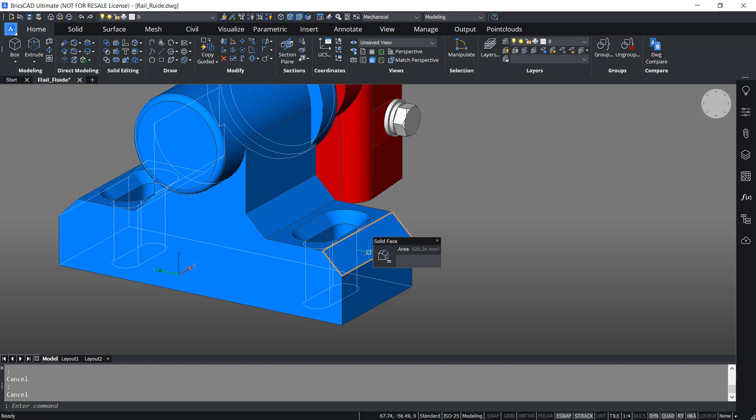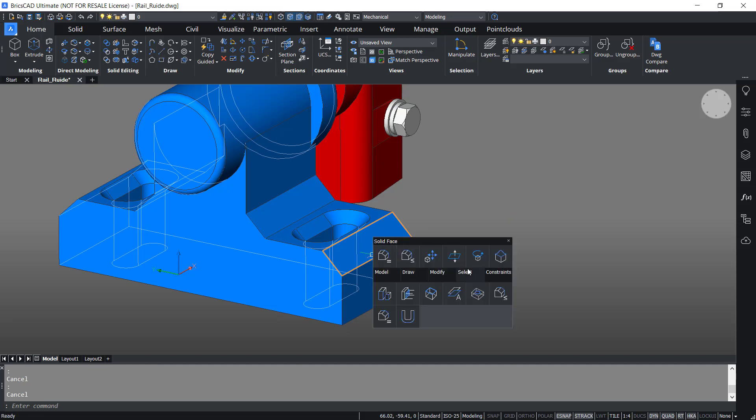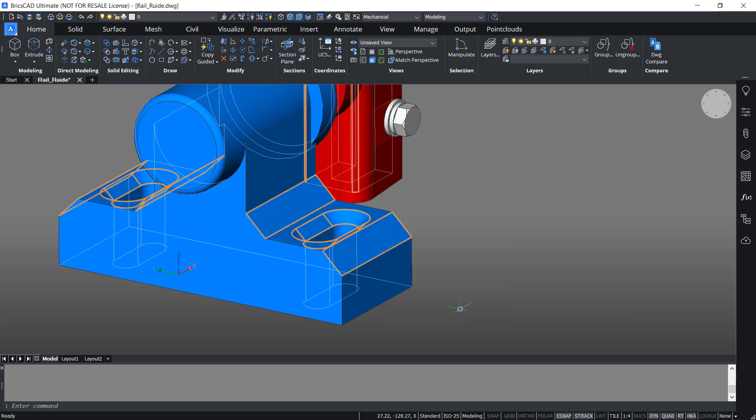Now I'll take the cursor onto this chamfer again, go to select, and click on same or less offset chamfers. You can see that the software has selected all the chamfers with the same or less offsets. Hence, automatic chamfer recognition is a selection feature in BricsCAD — previously this was possible only with fillets, now it's possible with chamfers as well.